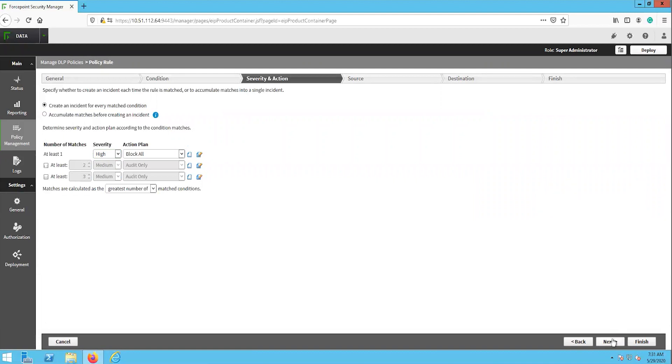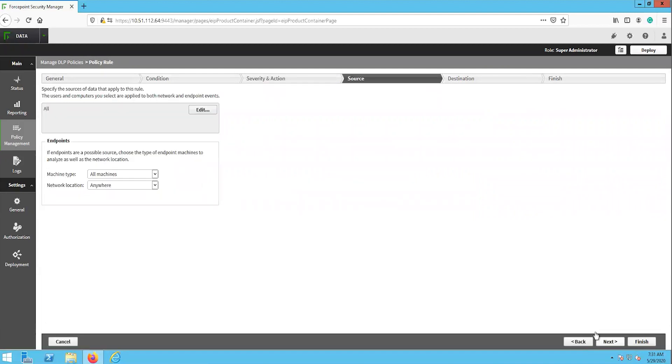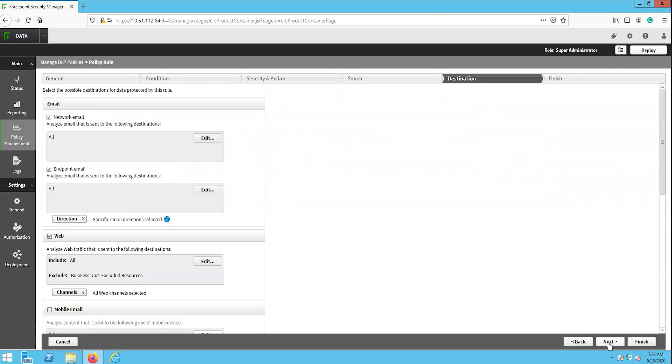The next page is the source, which is where we will define which users, groups, IPs, and or network ranges this policy applies to. We will leave this set to all for our purposes here. The next page is the destination page, which is where we will enable each channel that we want this rule to apply to.